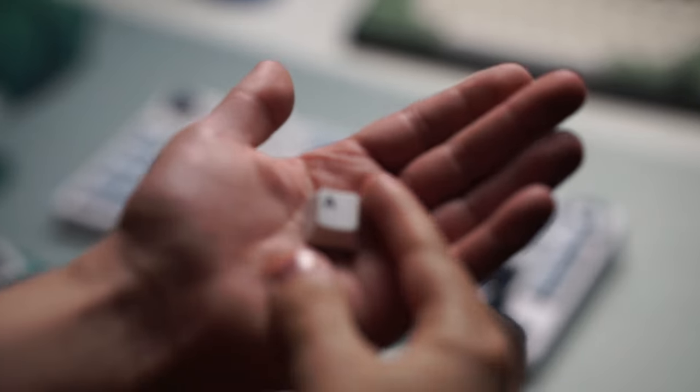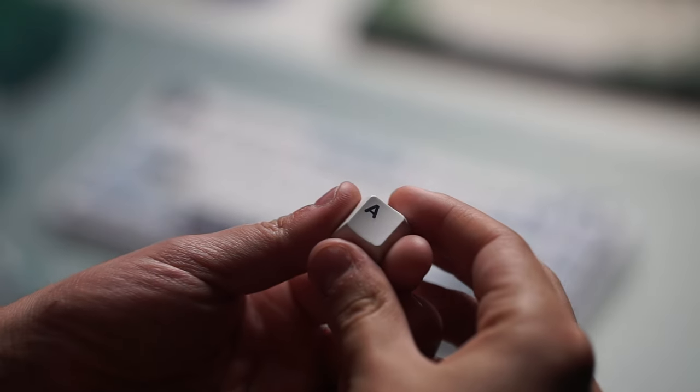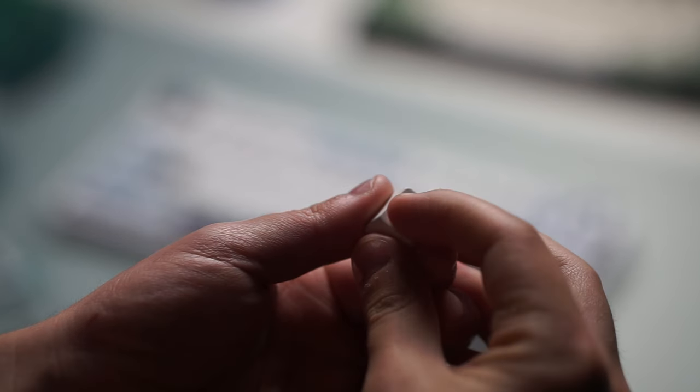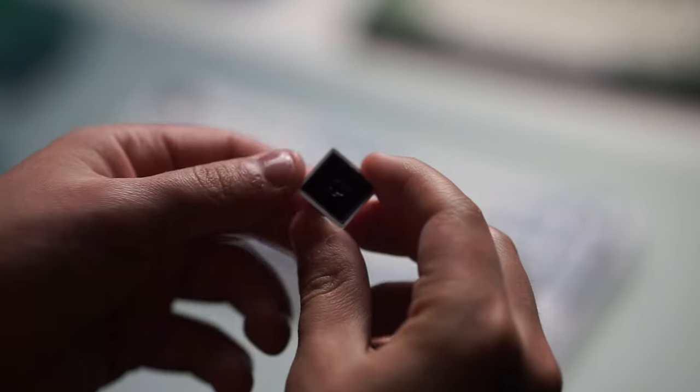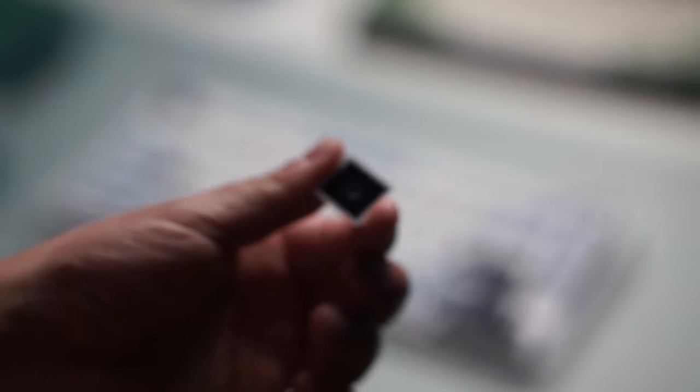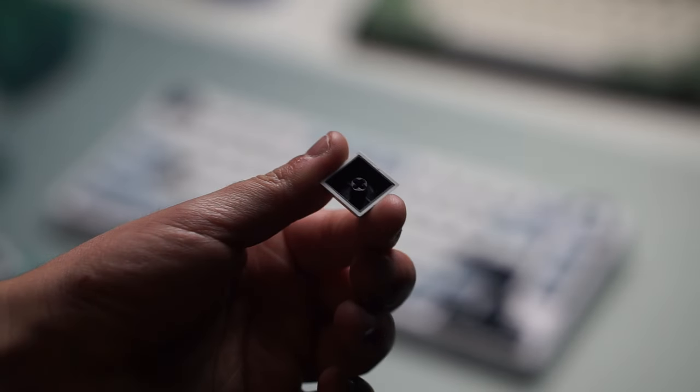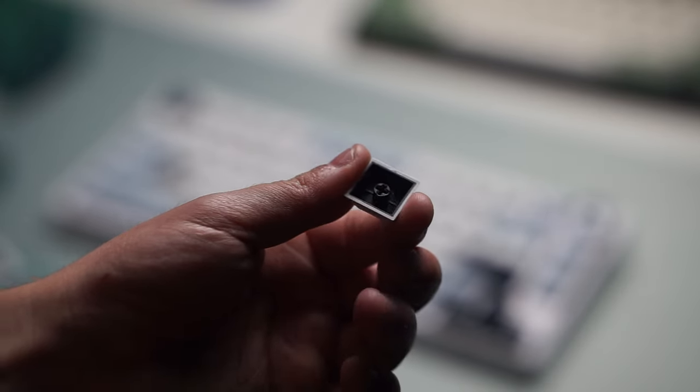Now with that out of the way the keycaps are pretty solid actually. There's nothing really bad about them. I will say that they are quite smooth to the touch but thickness and quality of the printing is definitely there.